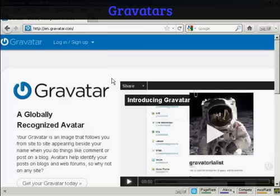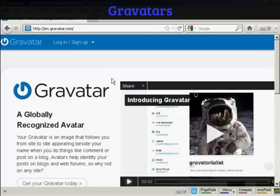In this video, I'm going to show you how to get and use Gravatars in your WordPress blog. Gravatars are globally recognized avatars, and it allows you to place this avatar beside posts in blogs and other sites.